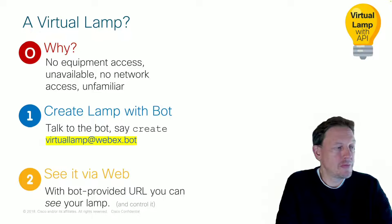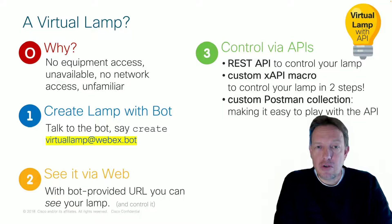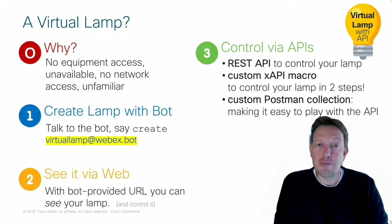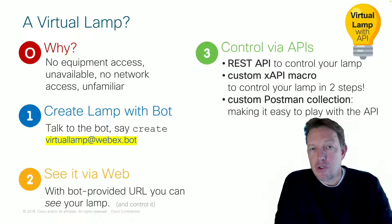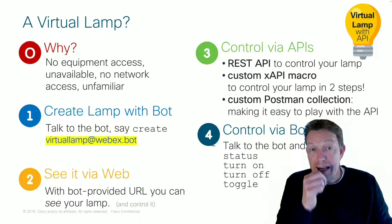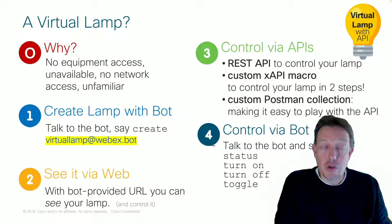Next, you can use REST APIs to control the lamp. You can create a custom-made video macro to control the virtual lamp through a video system. Or create a Postman collection that allows you to visually see the API calls in action. And, as a bonus, you can use the bot itself to turn on, off, or toggle your virtual light bulb.